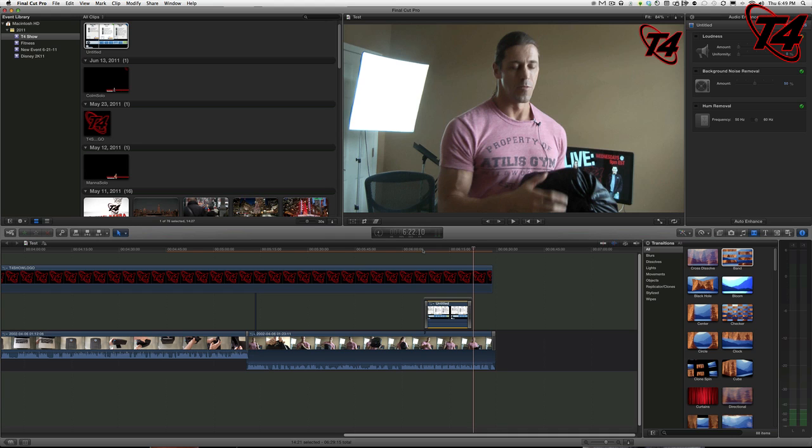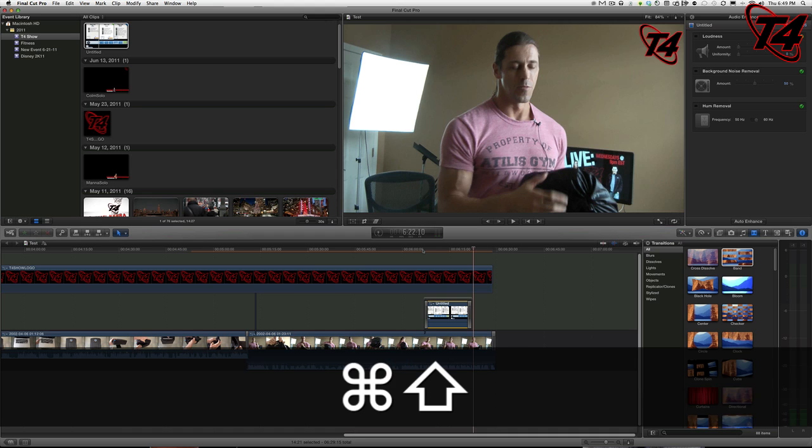So once again, another tutorial for Final Cut Pro 10, also known as 'Calm and Michael Learn Final Cut Pro 10.' So that's about it for everybody here at the T4 Show. Thank you and best luck in all your cross-dissolving endeavors.